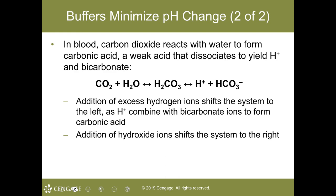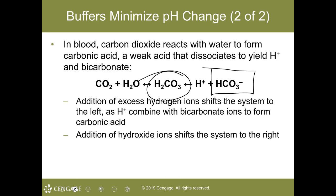It's by this system that the shift would occur to either produce more carbonic acid in the case that your blood pH was too basic or too alkaline, or shift the other way if the blood had gotten too acidic. Keep these things in mind, especially those of you going into a field such as nursing or anything in medicine.